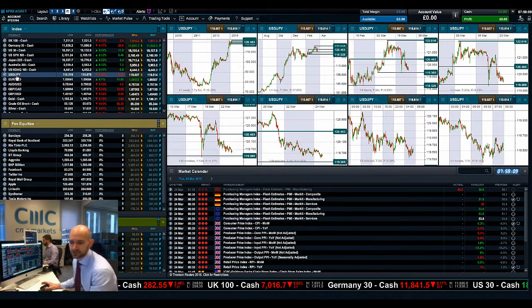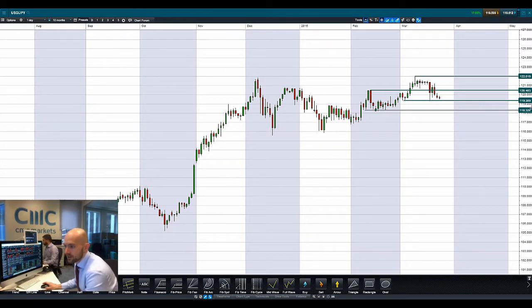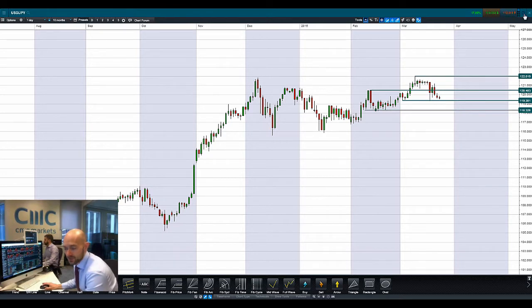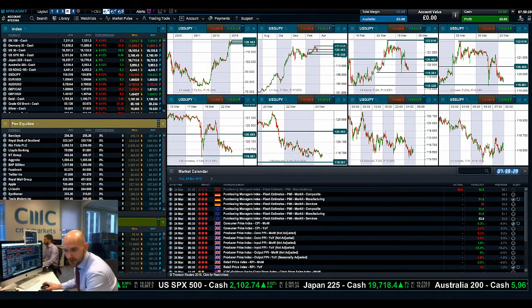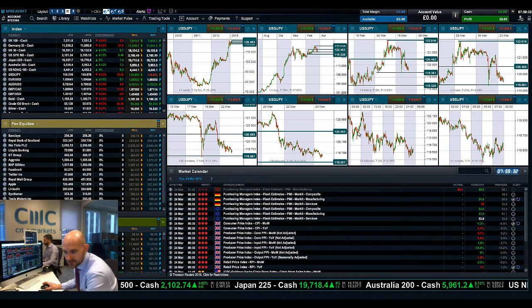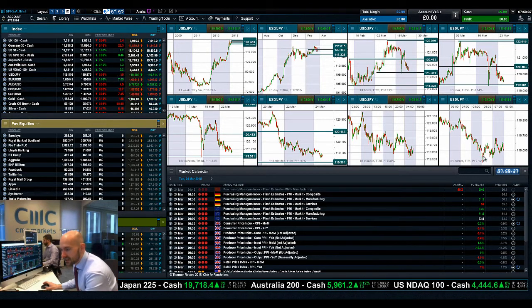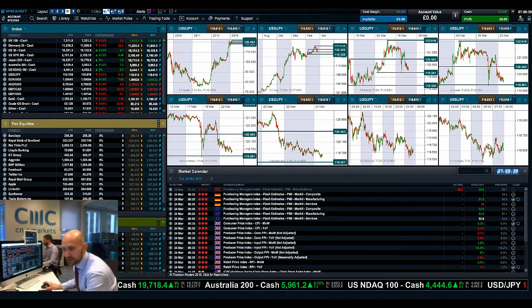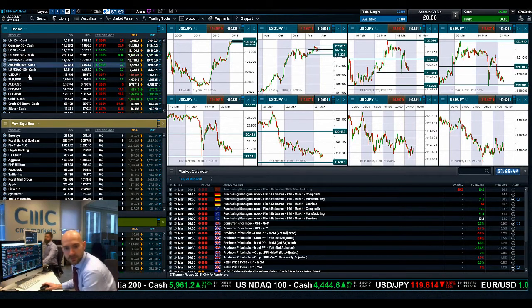Moving to dollar/yen, which has flat-lined and moved to the downside quite significantly. On the daily interval, 119.38 is the potential support level — I'll draw that on, and it will automatically update across all other charts. You can see the type of activity over the last couple of sessions: a massive move to the downside, an attempt to break higher, and then a consolidation around 119.60.